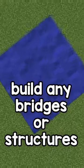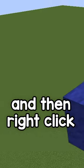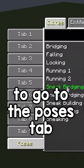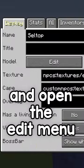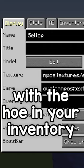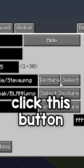Build any bridges or structures you want, then right-click the axe on the ground to go to the poses tab. Choose a pose you like and open the edit menu with the hoe in your inventory.